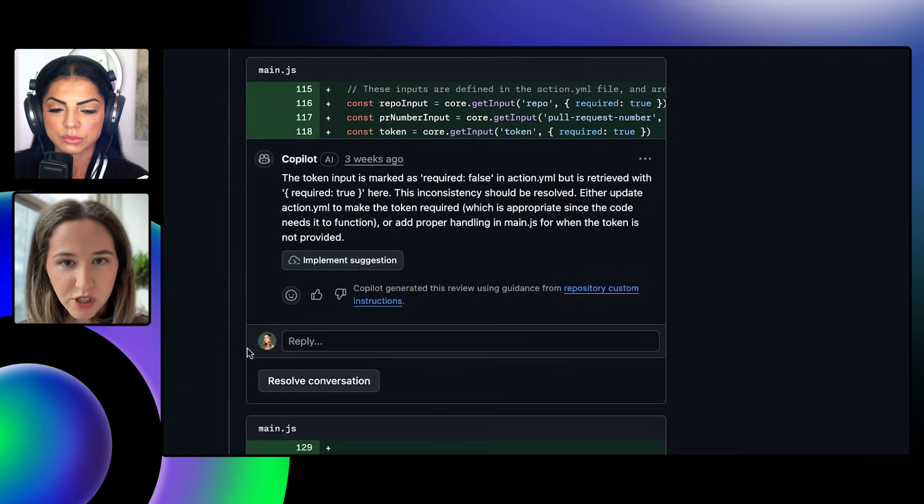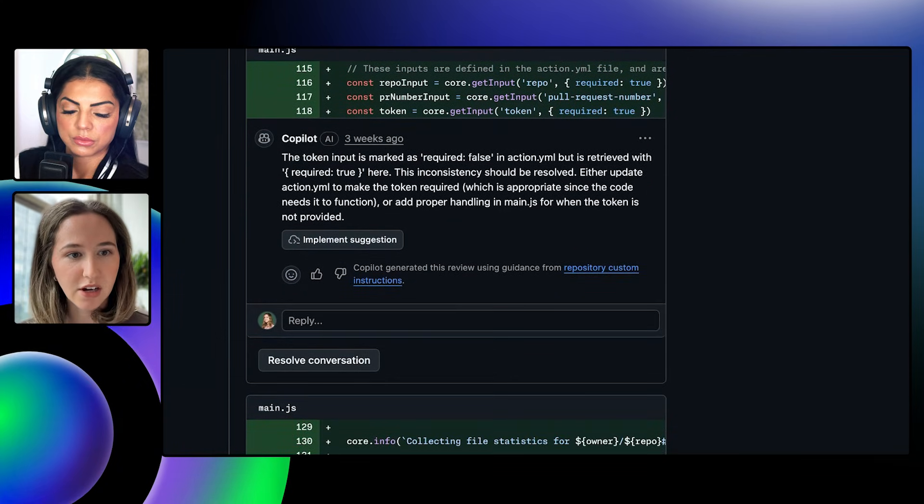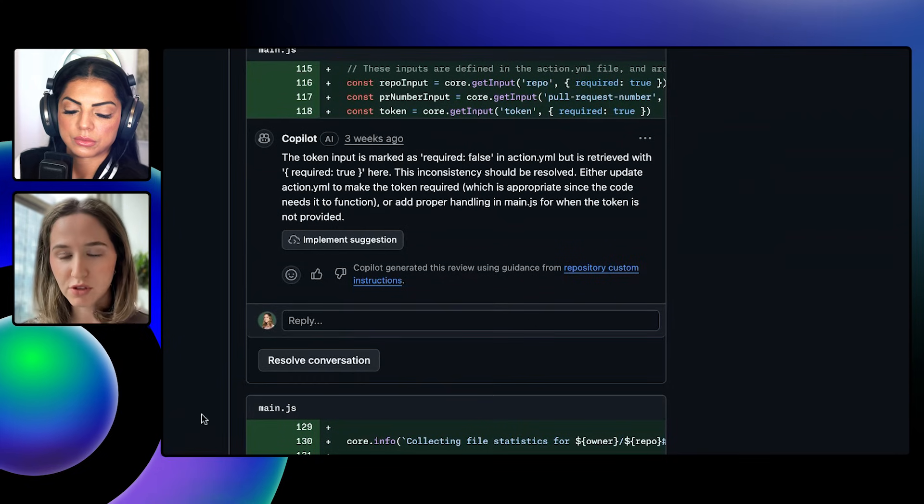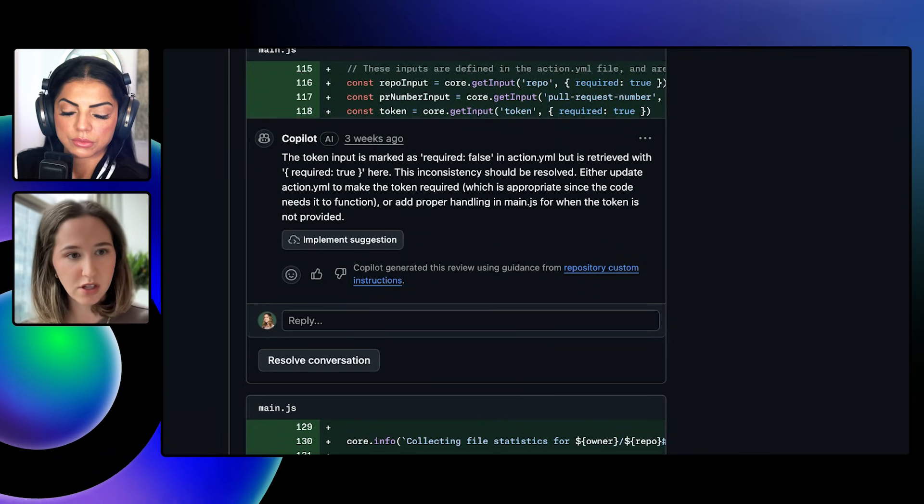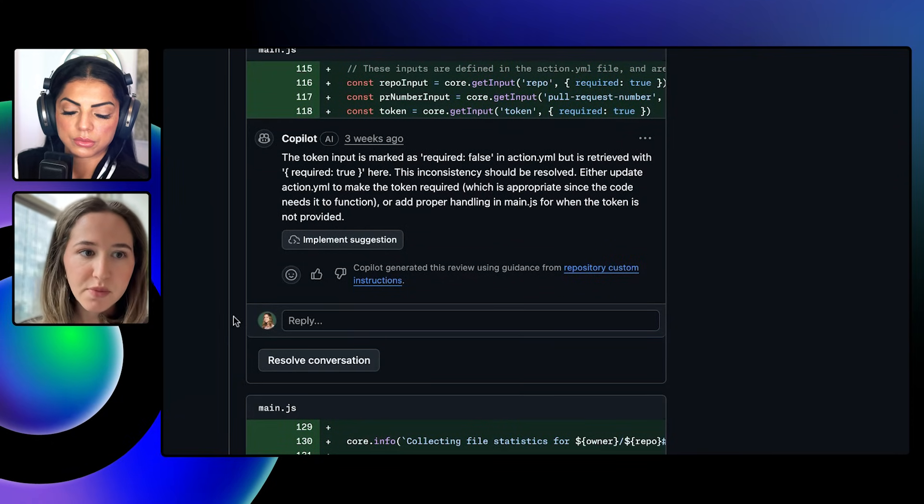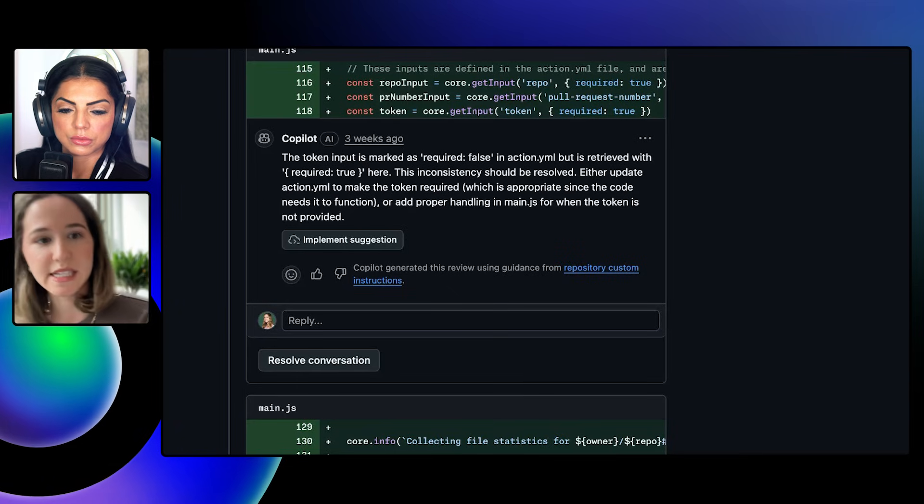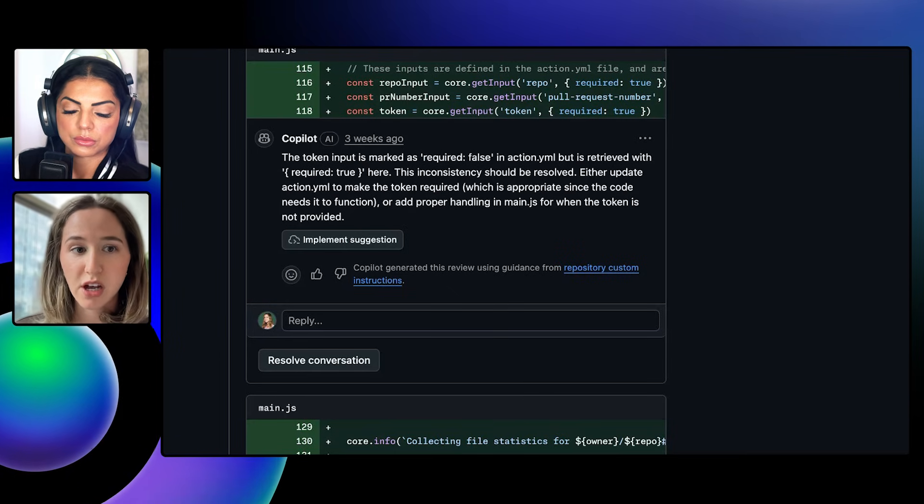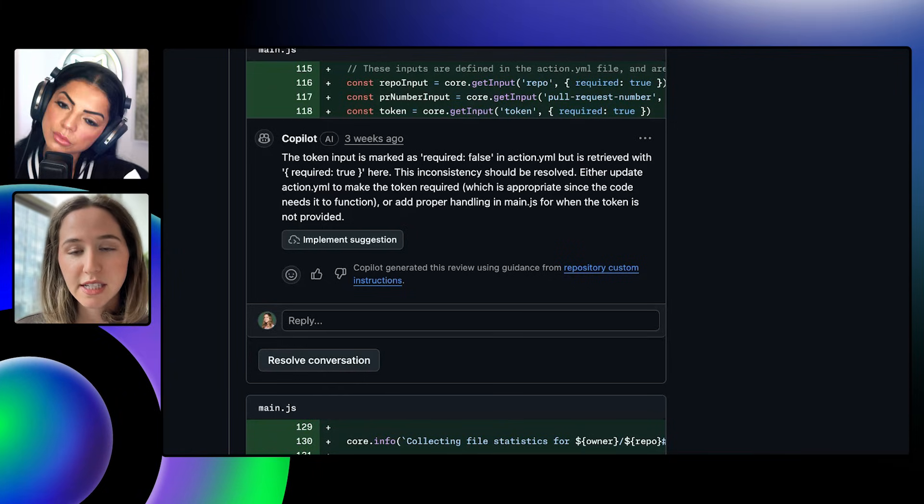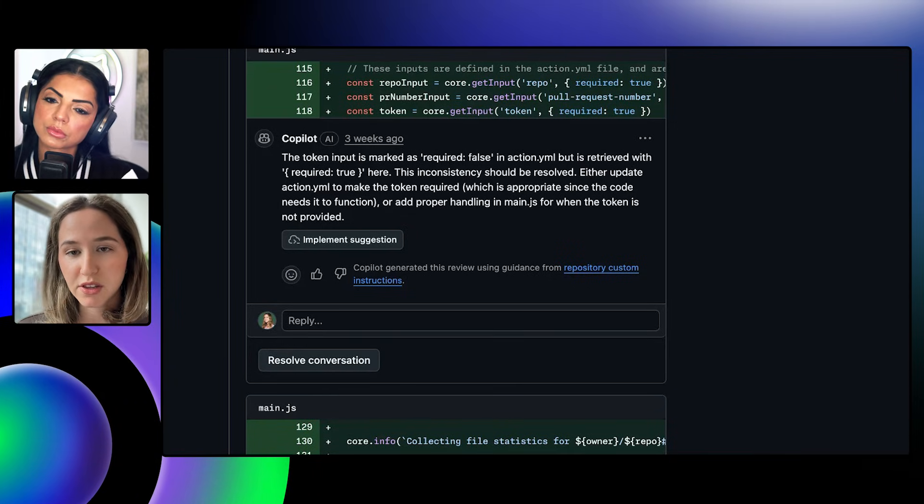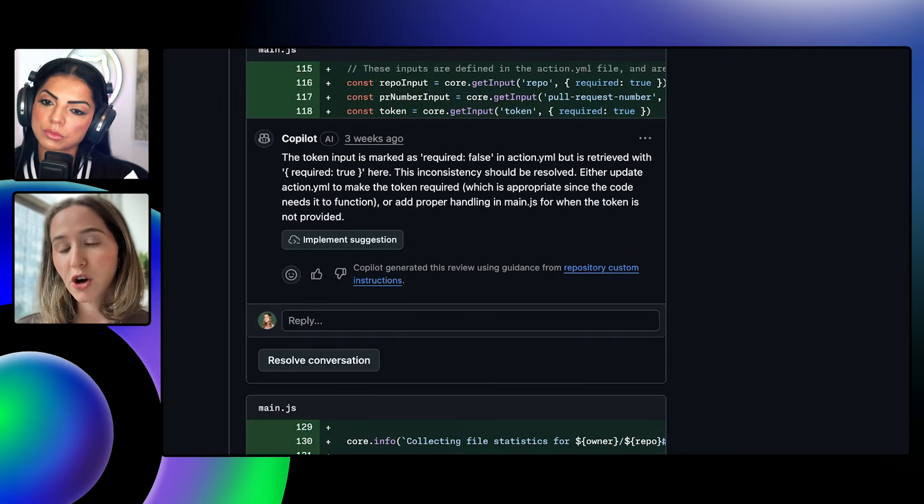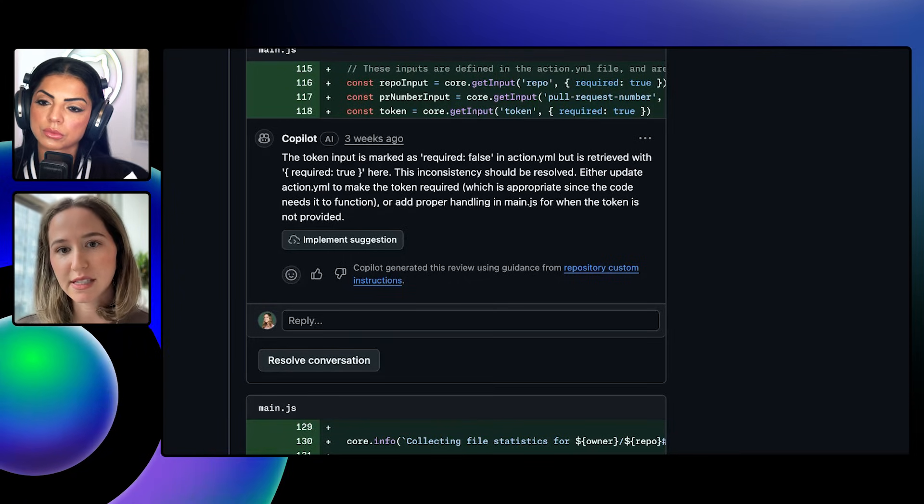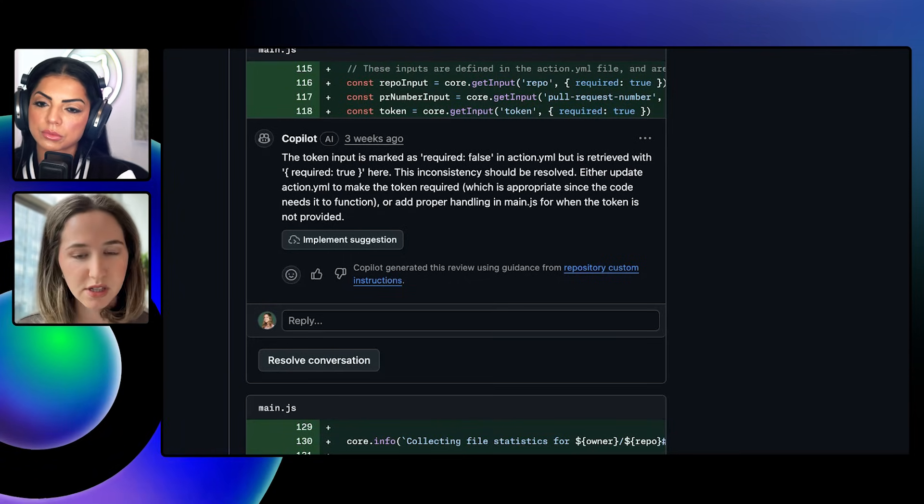Scrolling a little bit more deeply, I'll pull out some of the comments that are new and more unique to our agentic code review service that we launched at Universe. This first example is an example of Copilot code review identifying an issue with the actions.yaml and where the code disagrees with the input that it requires. This is a type of mismatch that would actually break the code and shows how Copilot's ability to pull context across the entire code base is helping it protect the code that's being introduced.